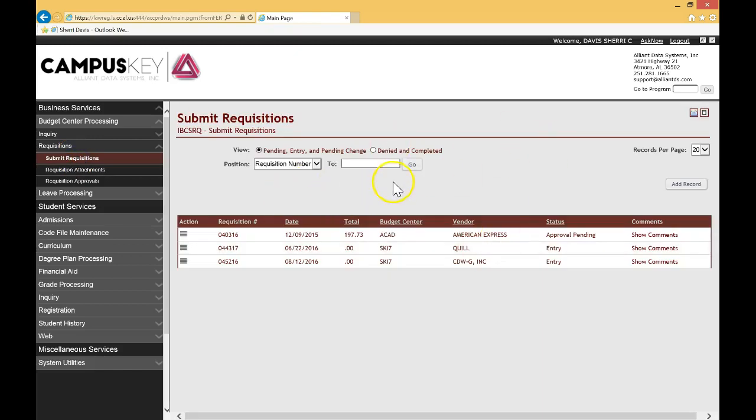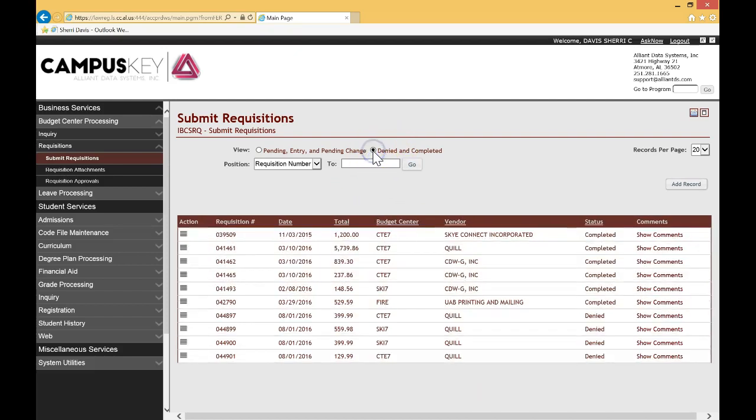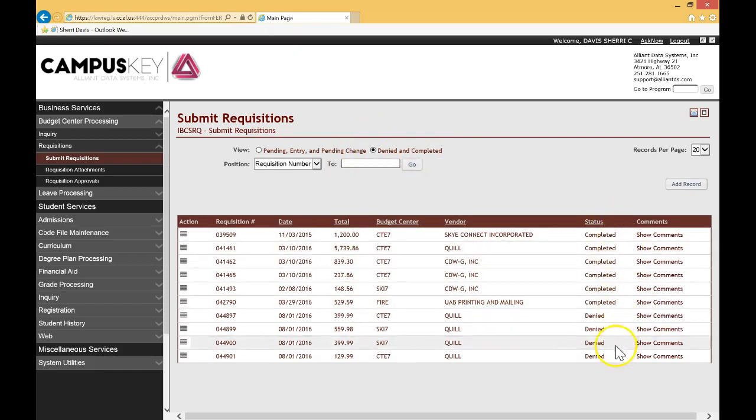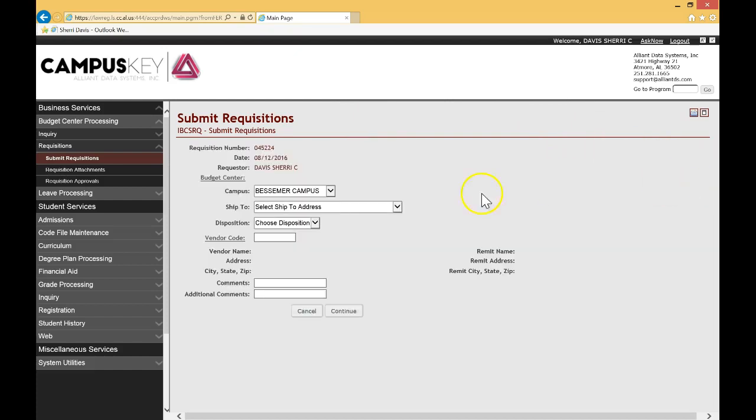It'll take you to sort of a preview pending, entry and pending changes. These are the current requisitions that are pending in my box. If I want to look at the denied or completed requisitions, I can just simply change here to denied and completed, and it will show the status of denied and completed requisitions. To do a new requisition, it's pretty simple. Just go over here and you're going to see add record. So that's step one. Click on add record.